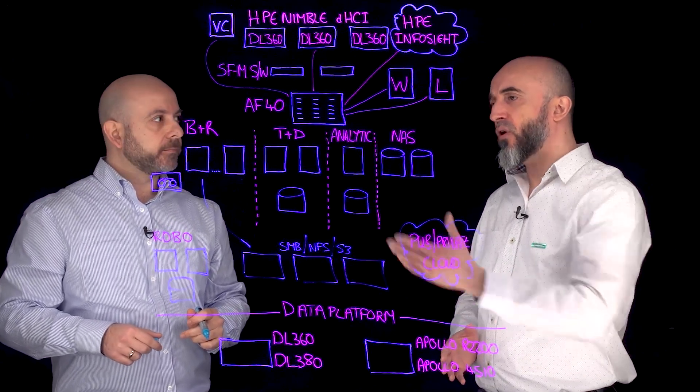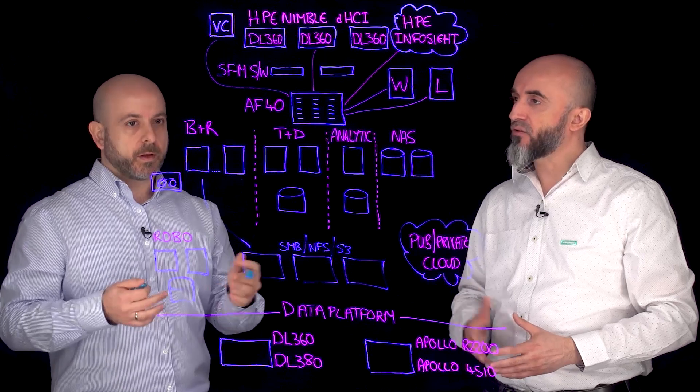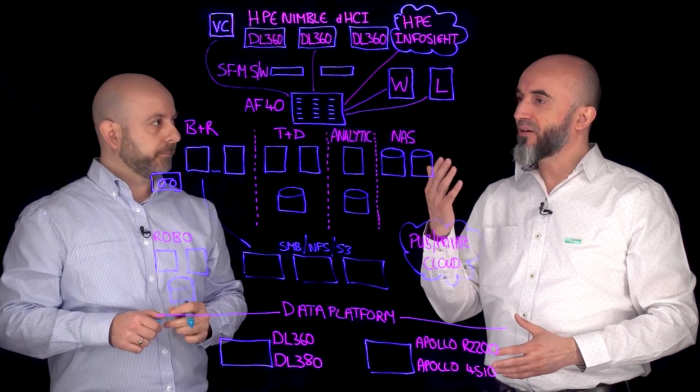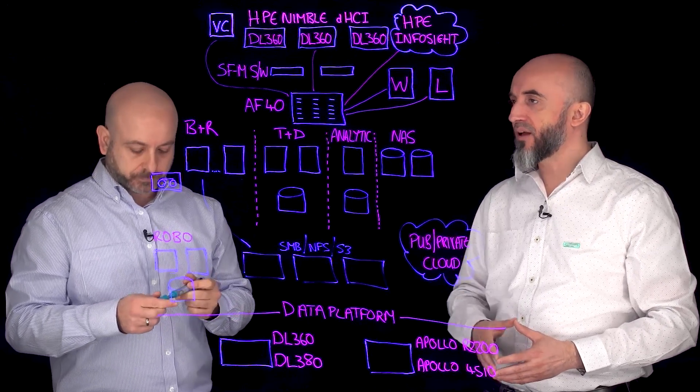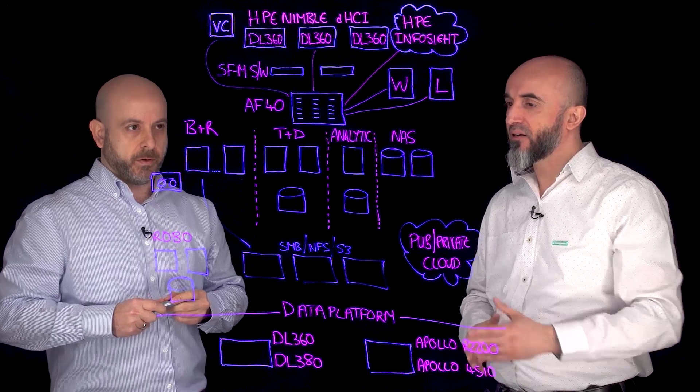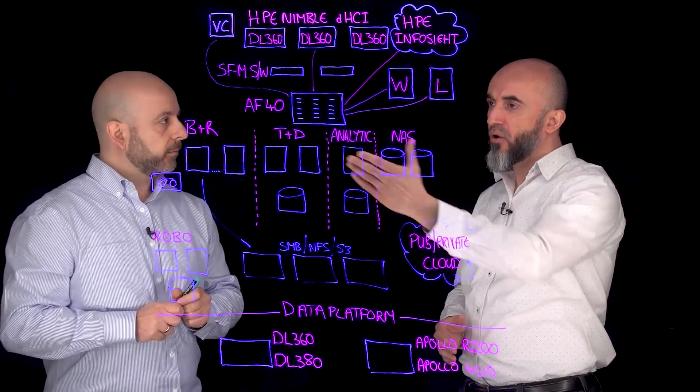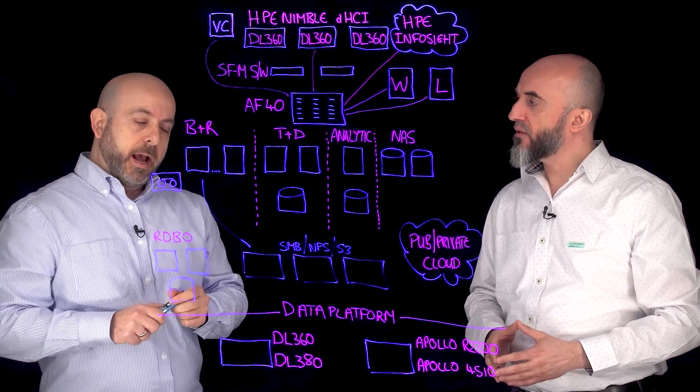So what if I want to also get rid of my backup software? As you know it's aging software, it's got support behind it, I've got to have an engineer to manage and maintain it. Can I also replace my backup software with Cohesity?